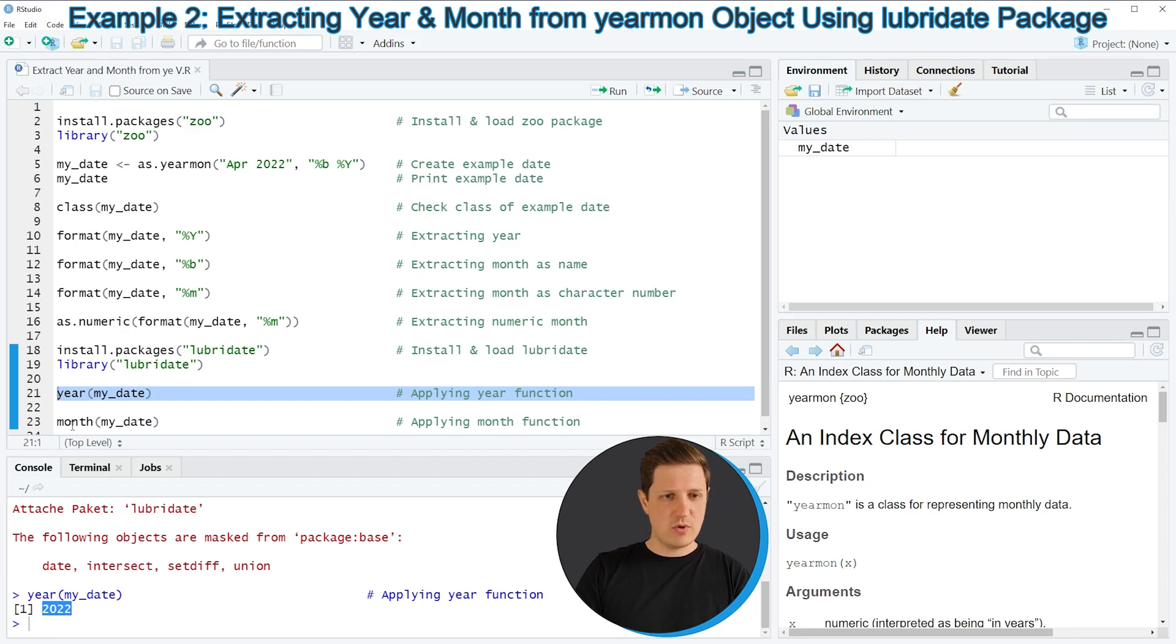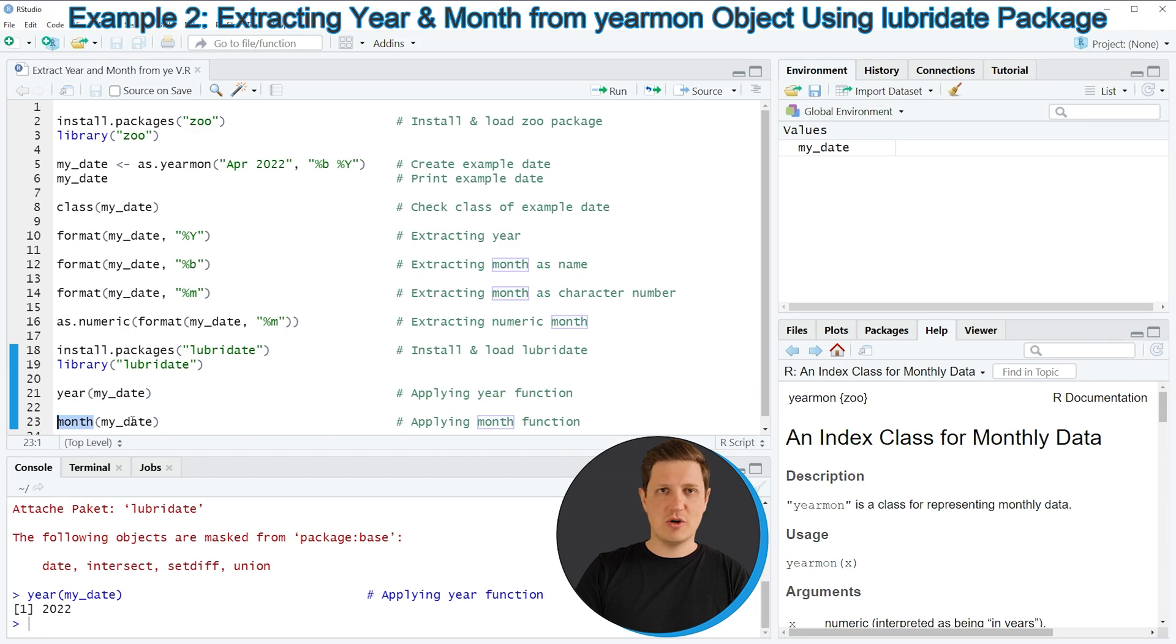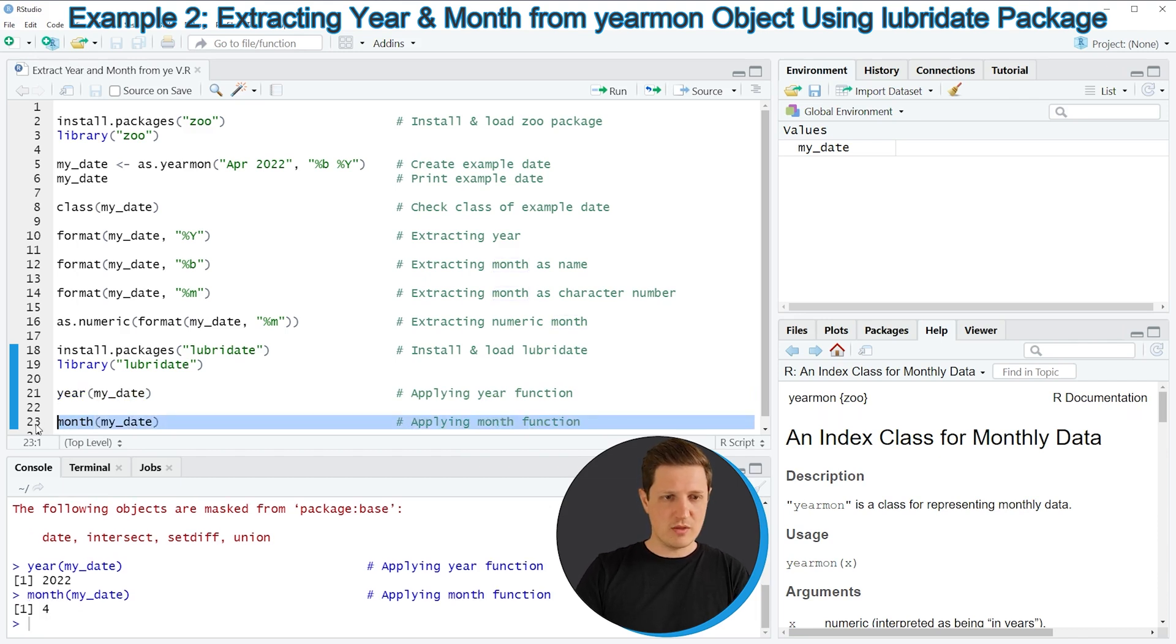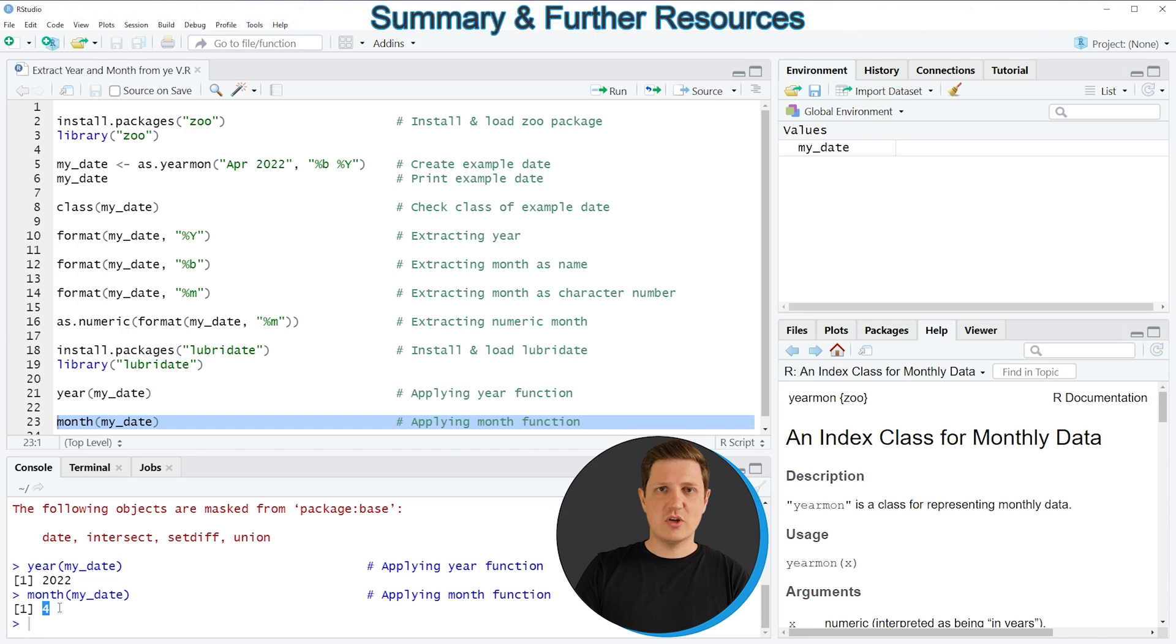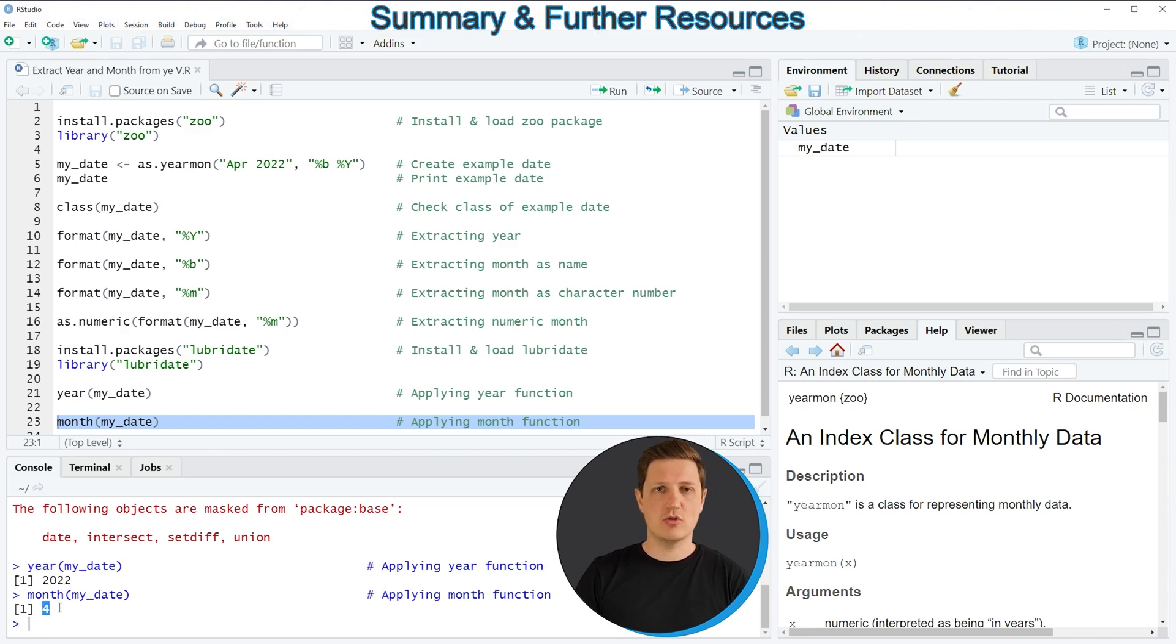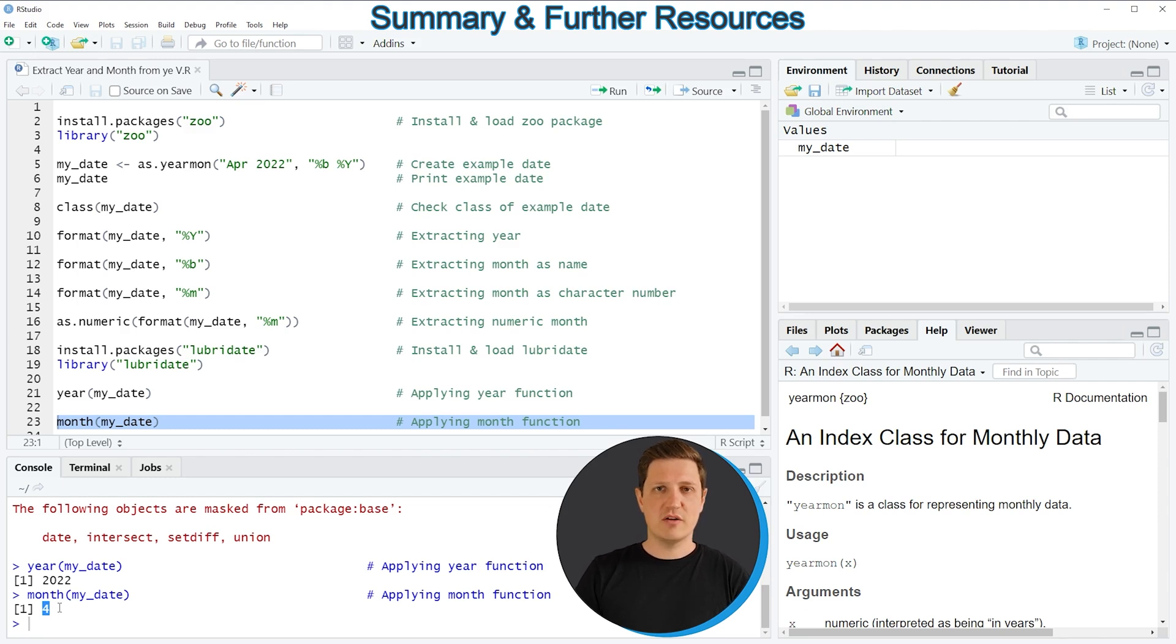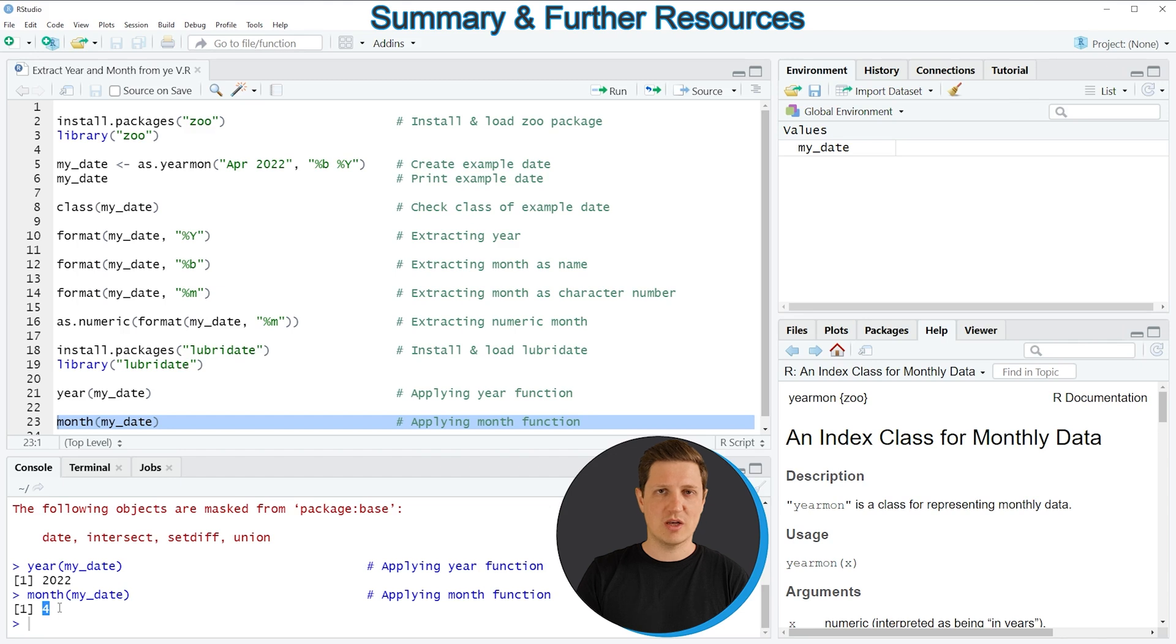We can do the same with the month function. So if we apply the month function to our date object as you can see in line 23 the month is returned and this value that is returned is also a numeric value. So as you have seen it depends a little bit if you want to return a character string or a numeric value to the RStudio console. However, in this video I have shown you two different examples on how to extract years and months from a yearmon object in the R programming language.